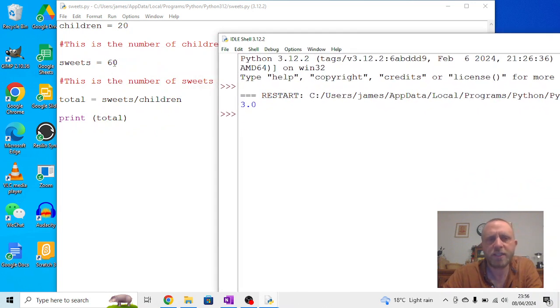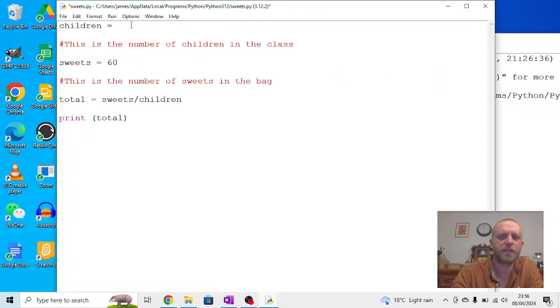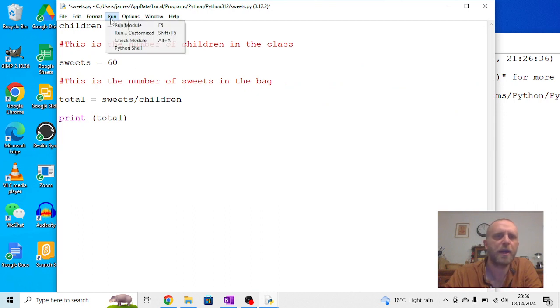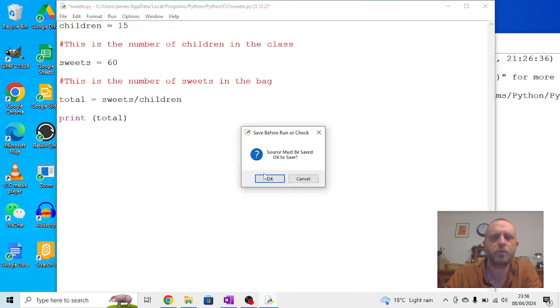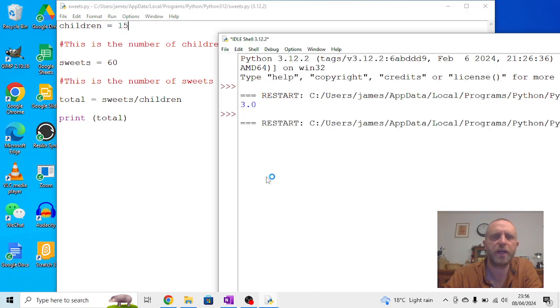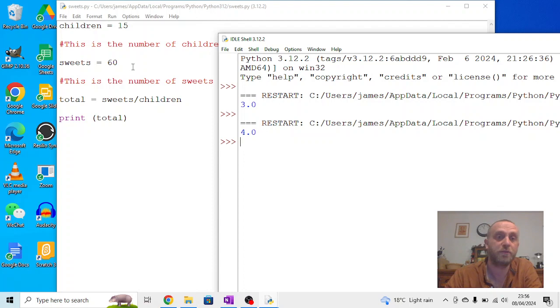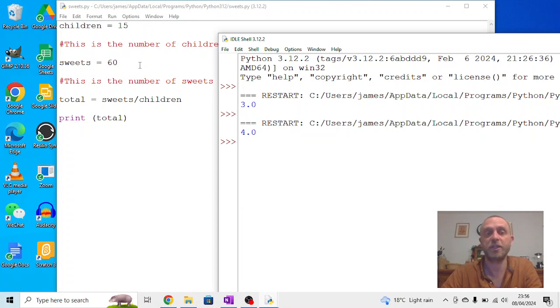The nice thing about this bit of code is if we change the number of children, so the class has gone down to 15 children, so the number of suites is the same, and we do the same thing again. We go run the module, press OK. We get a new answer, but we don't need to rewrite the multiplication or division in this case. We just need to change the actual numbers. And we're going to look at this a little bit more when we come on to inputs because there's a better way of actually entering this in.